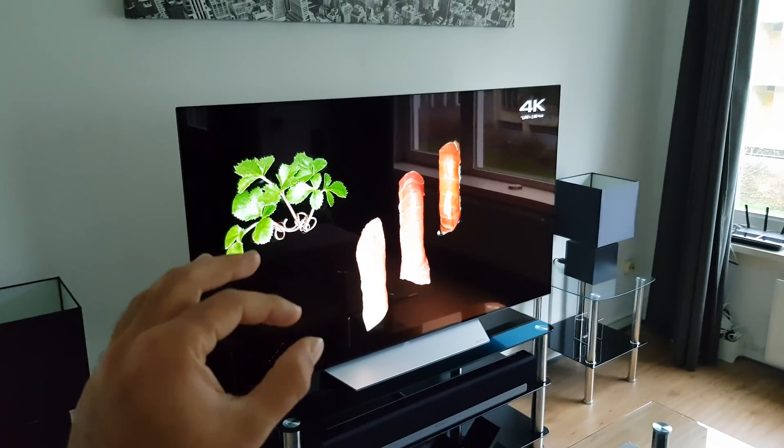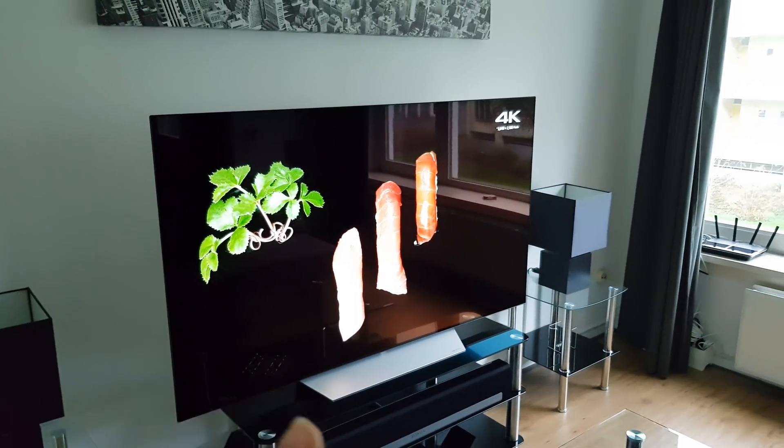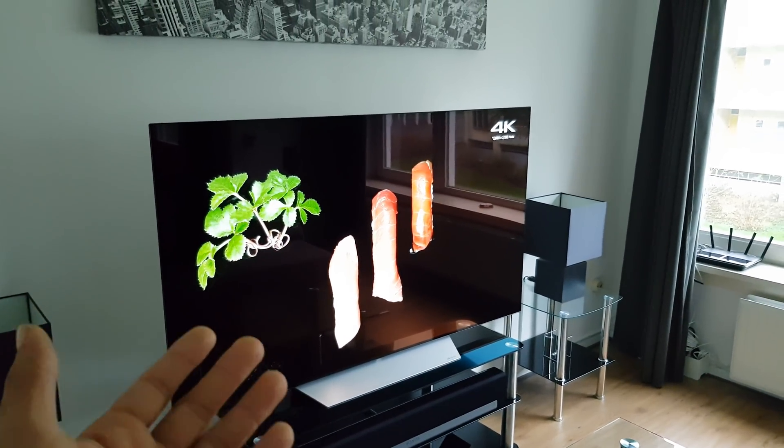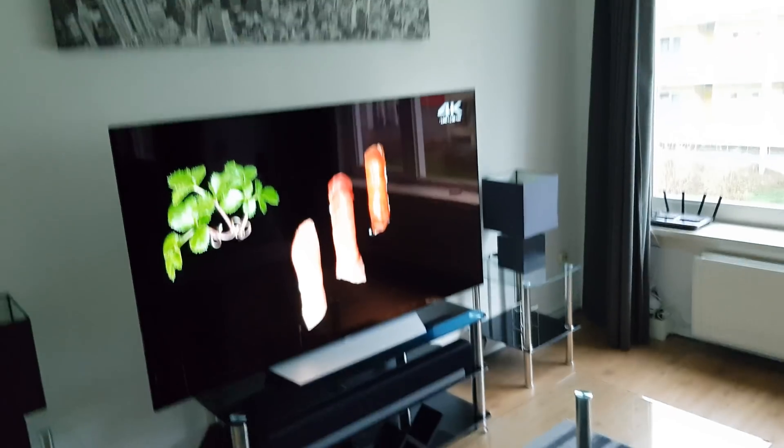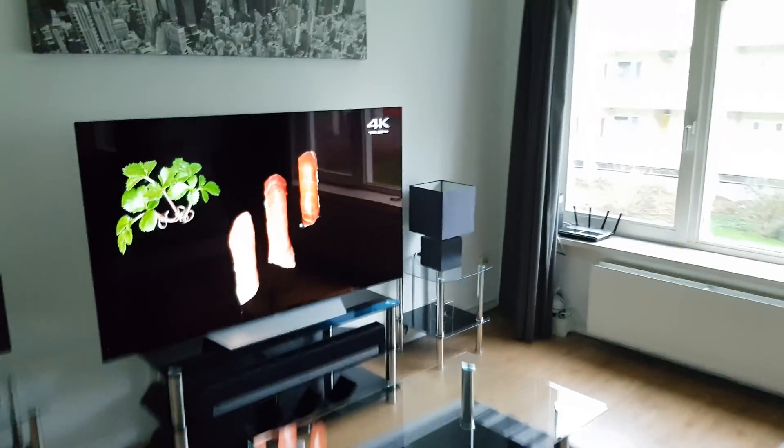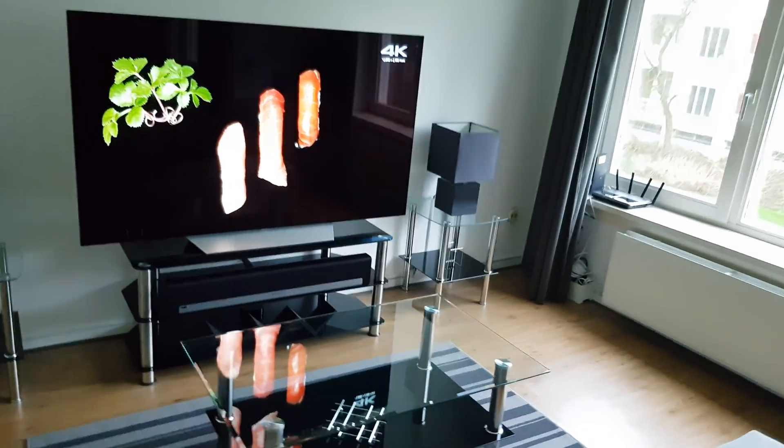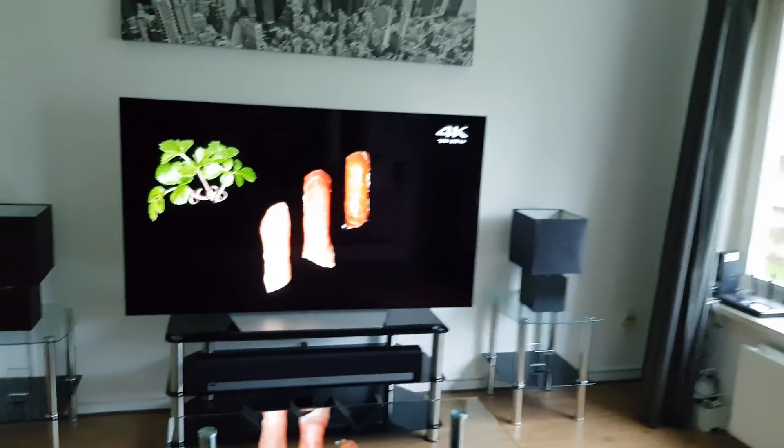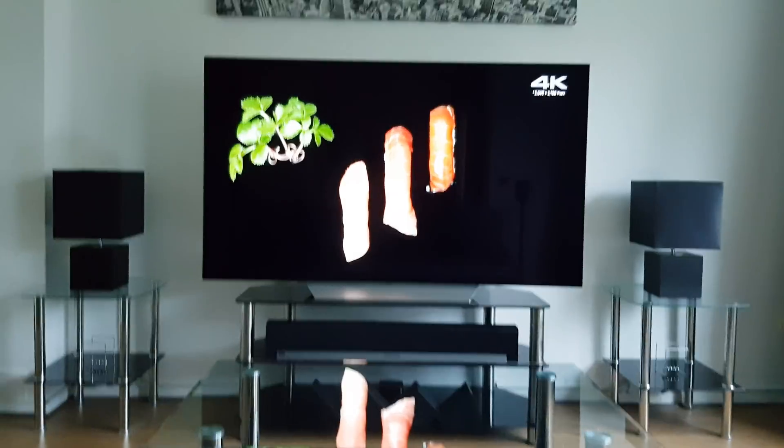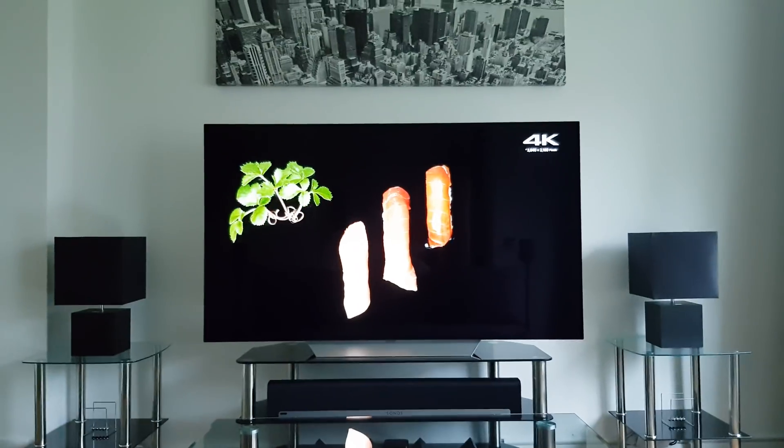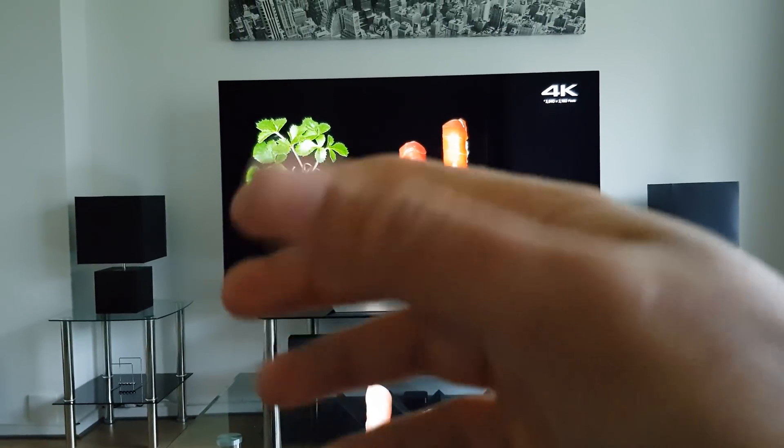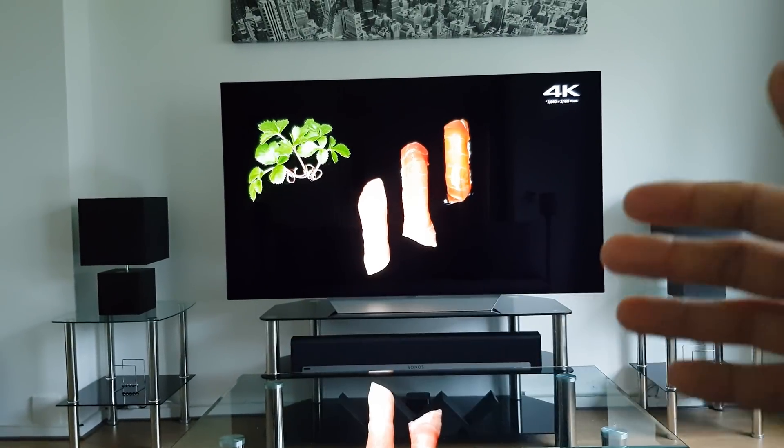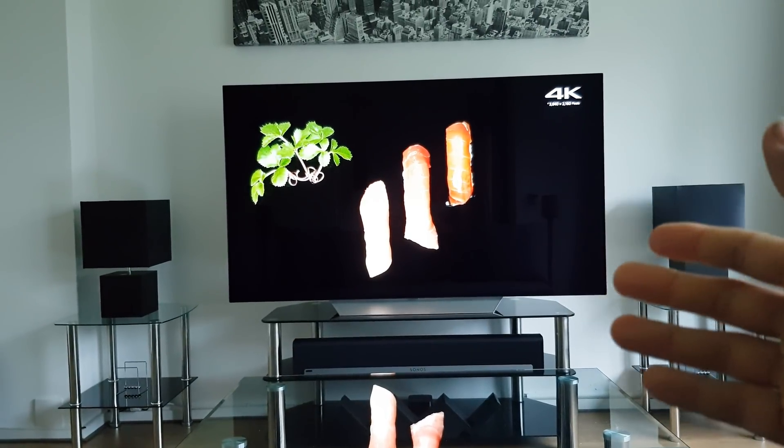This means the display panel can actually display true blacks when blacks are displayed on the television. The next major TV panel on the market is LED LCD.